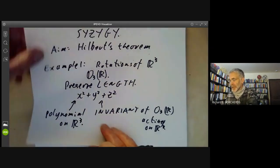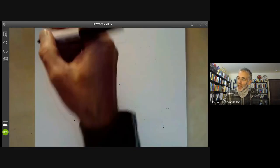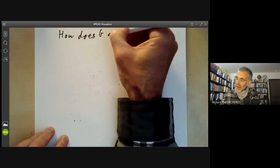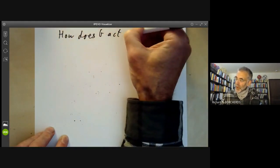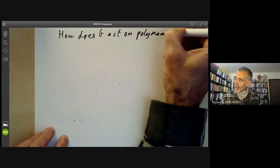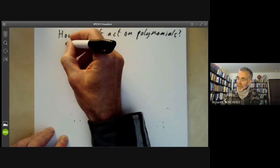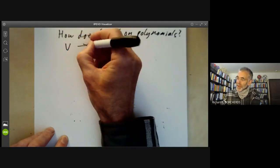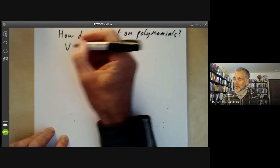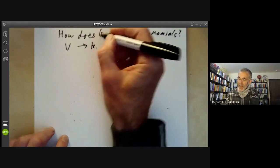We have a similar question where you can replace the orthogonal group by your favourite group and replace R³ by any vector space acted on by this group. There's one slightly tricky technical question, which is how does G act on polynomials? If G is acting on a vector space V, what we really want is how does G act on a polynomial function from V to a field K?